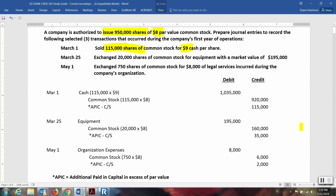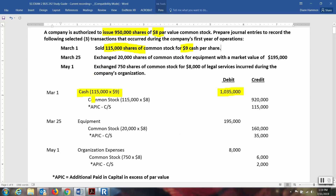You'll notice that $9.00 is more than the par value, so this is a premium on the stock. The cash account is going to be debited for 115,000 shares times the amount actually paid, $9.00 per share, which would be $1,035,000. Next, you need to set aside an amount to the common stock account for the par value: 115,000 shares at $8.00 per share, which equals $920,000, credited to the common stock account.